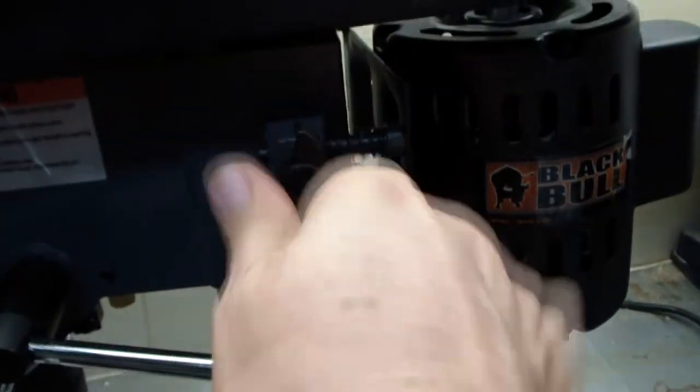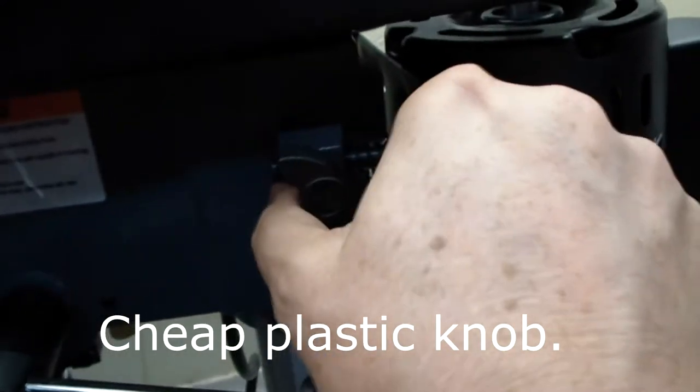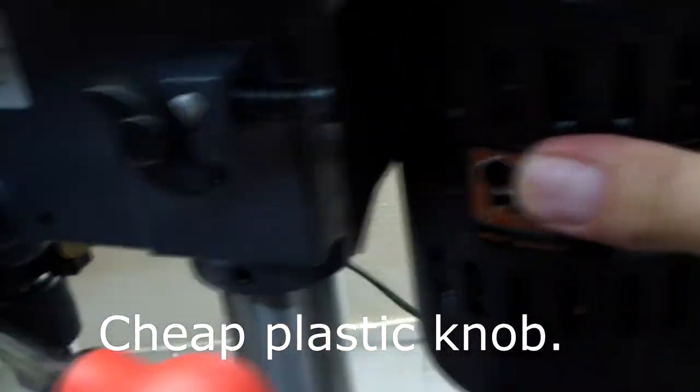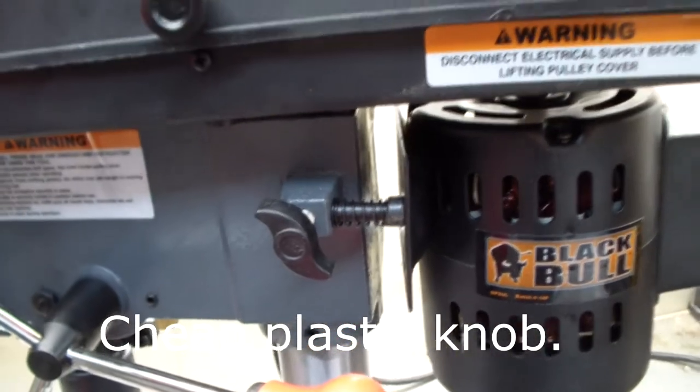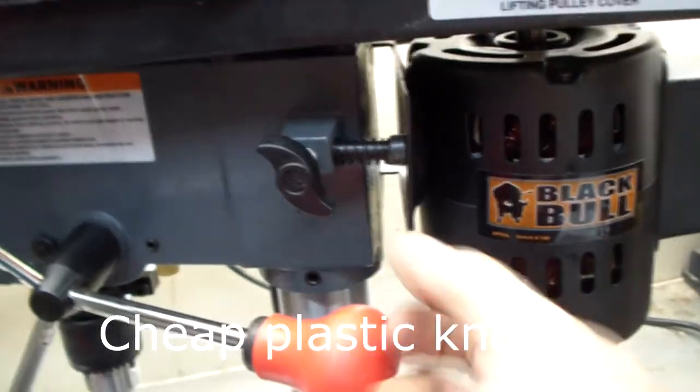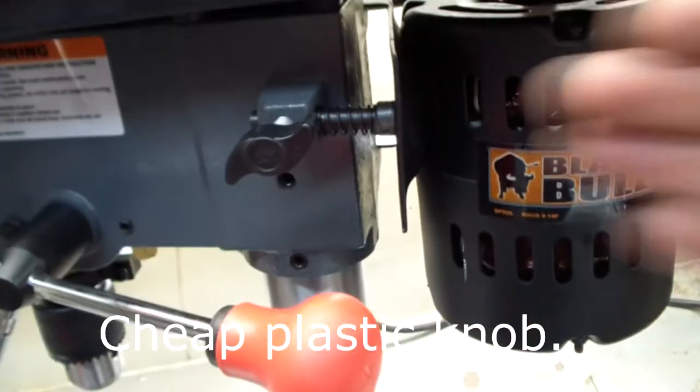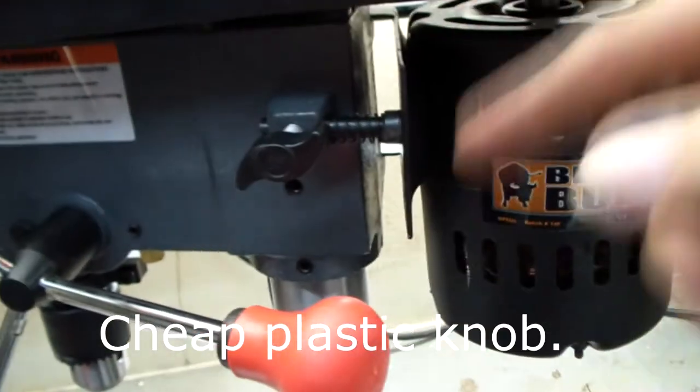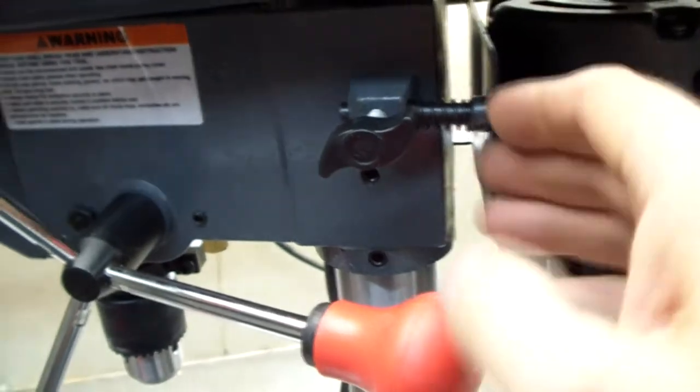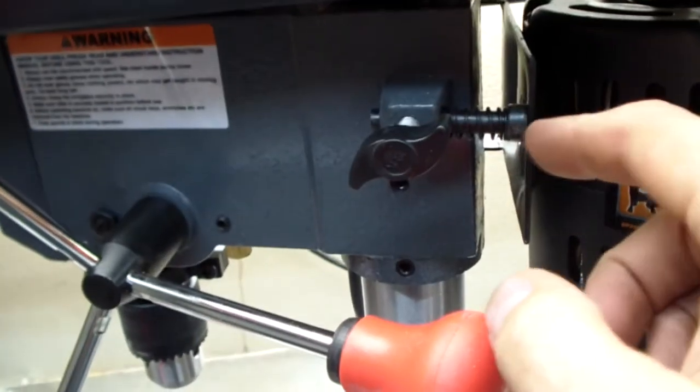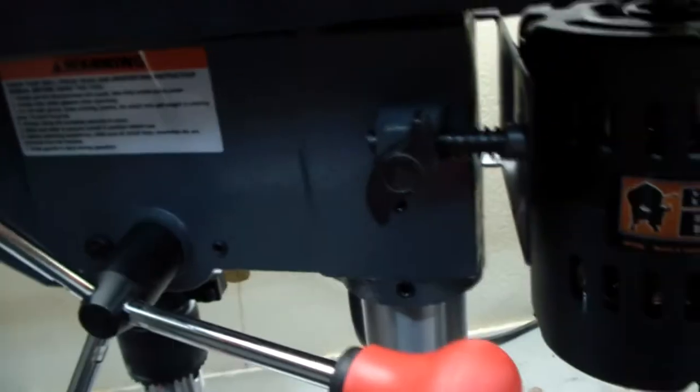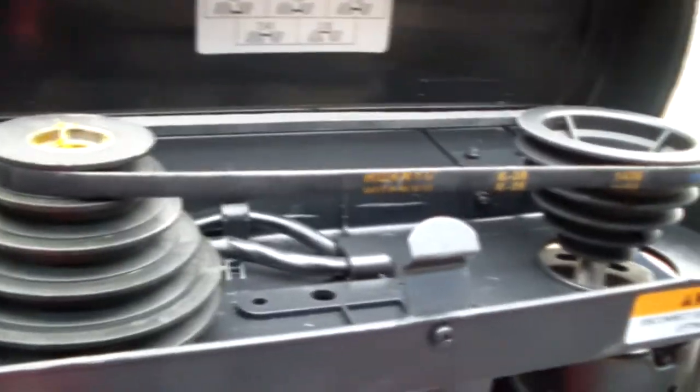And the way you adjust that is right here. You loosen this thing up, and the motor slides in, and you put the belt on a new thing there. And then you try to pry it out. You put a little tension on there. Then you tighten this thing up. And then you're all set. So now I adjust it for maximum speed.